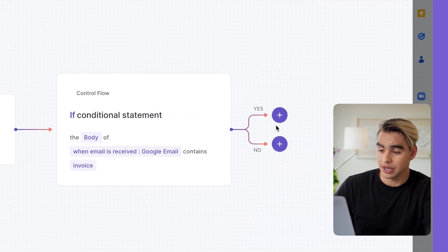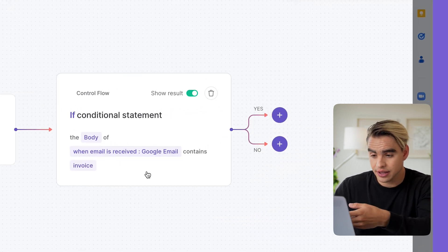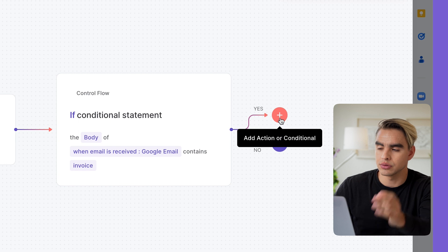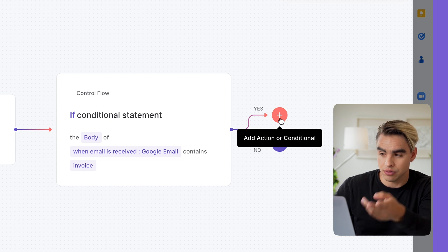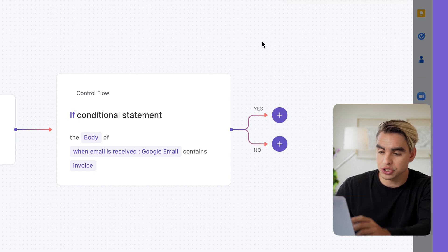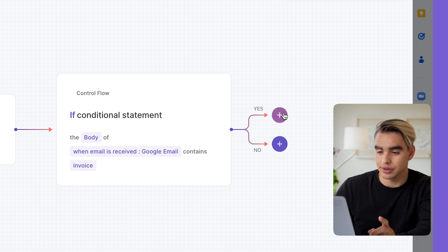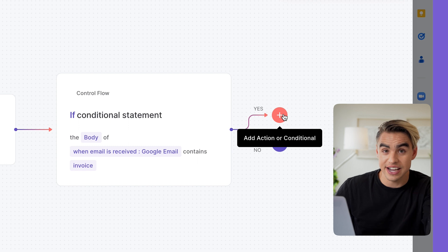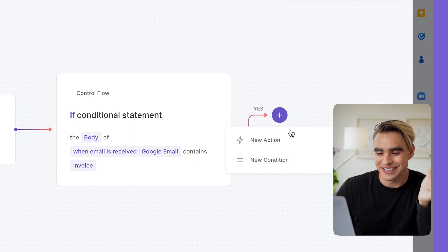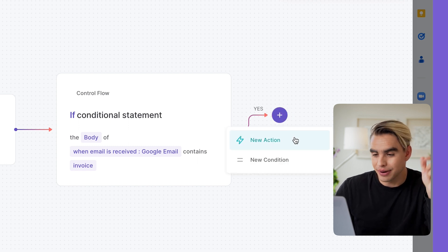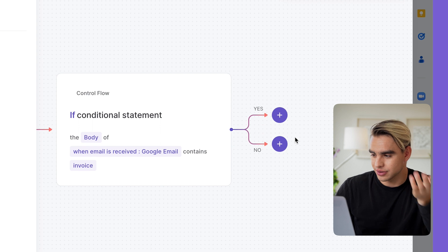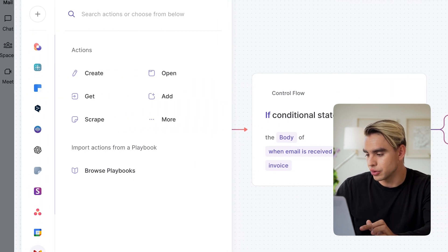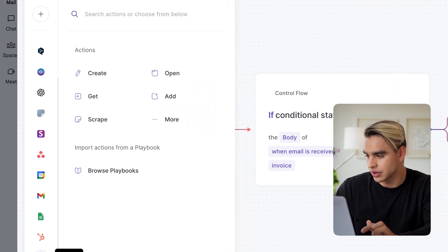Now we have two branches. Yes and no. If it does contain invoice, then I want to add a row into that spreadsheet. But before we do that, I want to add the AI action that will try to find the specific amount inside that body of the email so that I don't even need to do any post-processing later on.